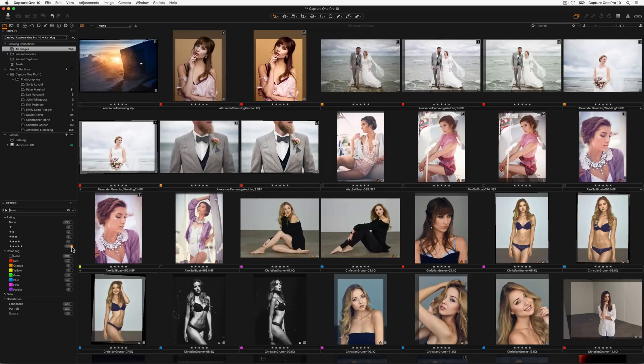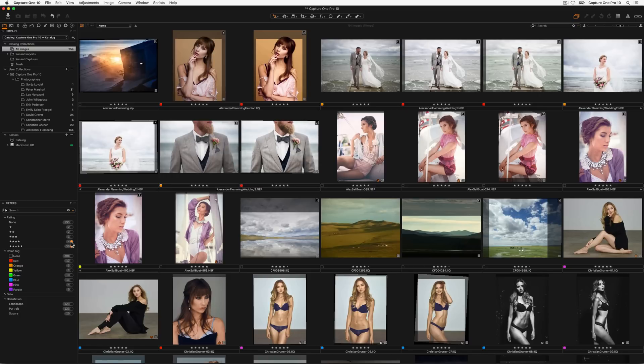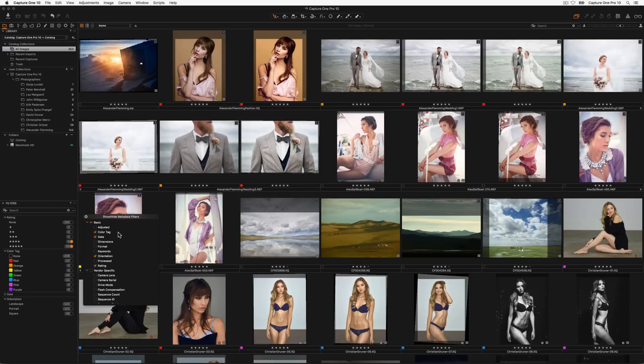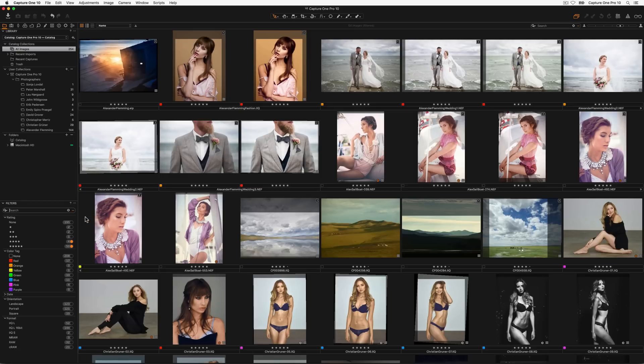To combine filter criterias option or alt click a further radio button. To make sure all filters criteria is to be matched check the following option in the filters contextual menu. Further filter categories can be shown by choosing the show hide filters option. Check any option to make it available. Global filters are also available to hide or show certain file types.